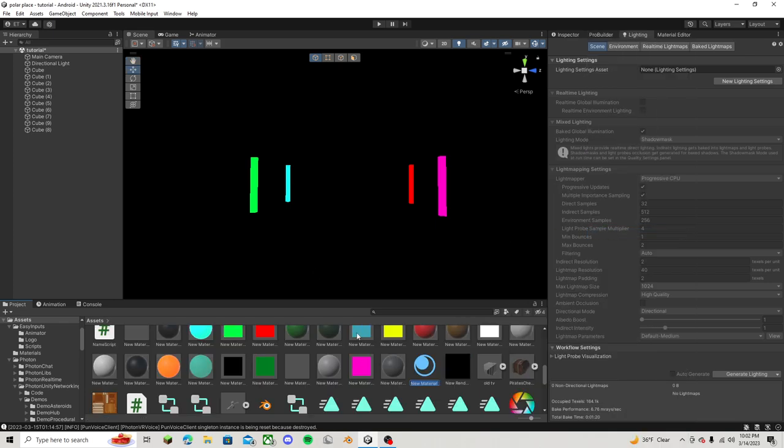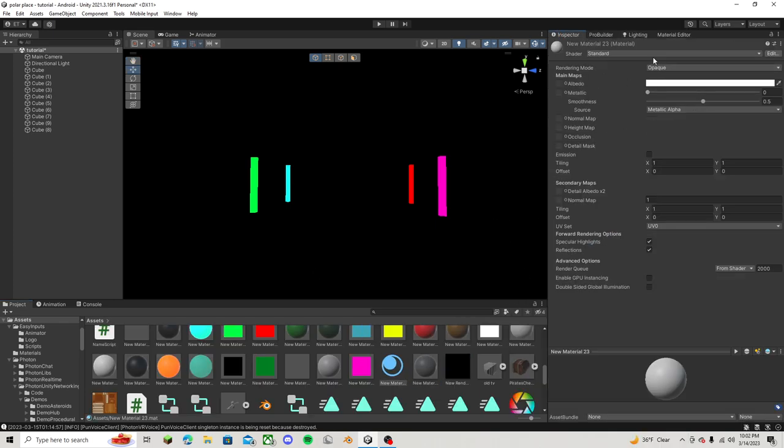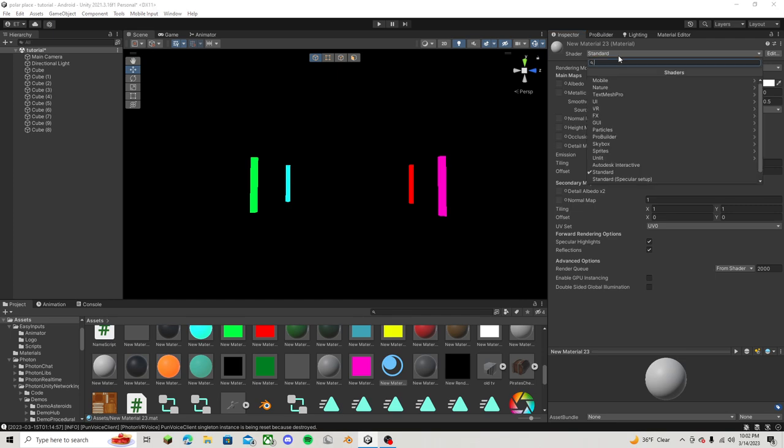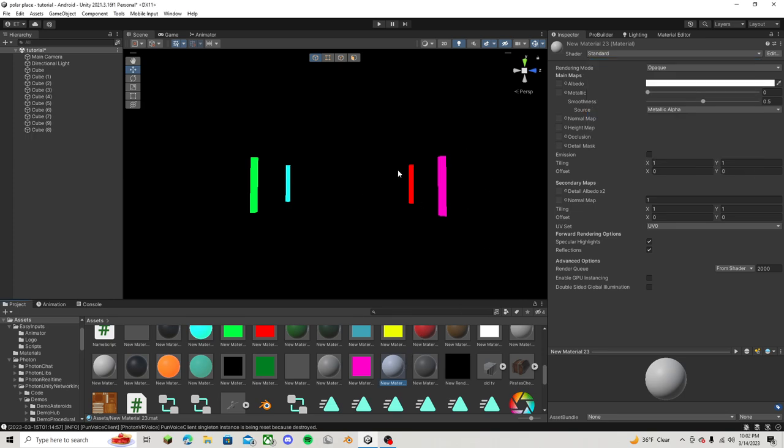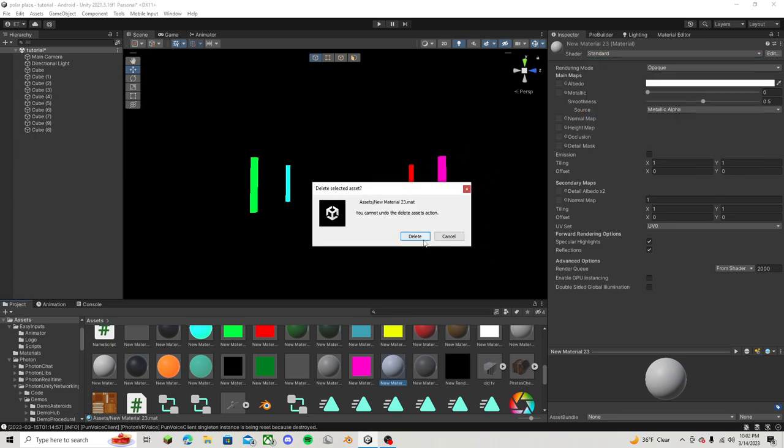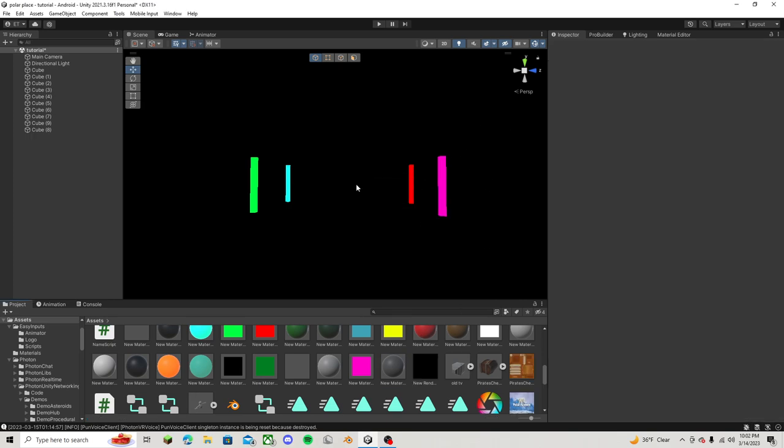I'm just going to keep it white. Go over to standard, just search up standard right here and click unlit and then just drag it onto whatever post you want or whatever you want.